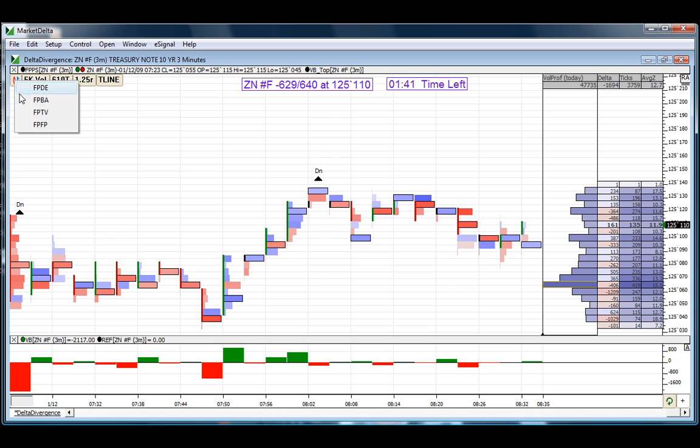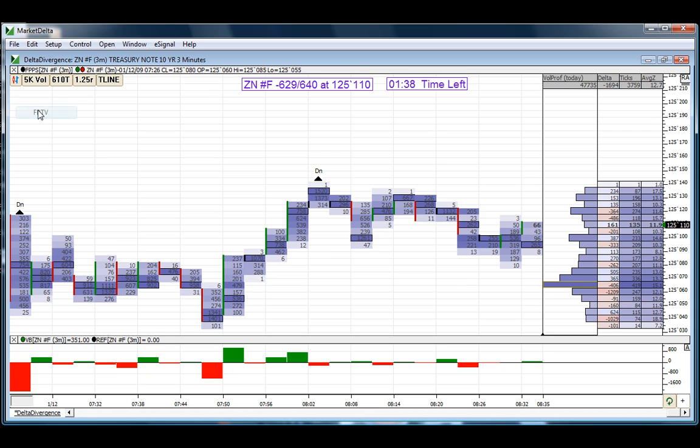But this video, we're primarily focused on the total volume footprint. This gives us the raw numbers. The actual volume, you can see the actual number and how much traded where.